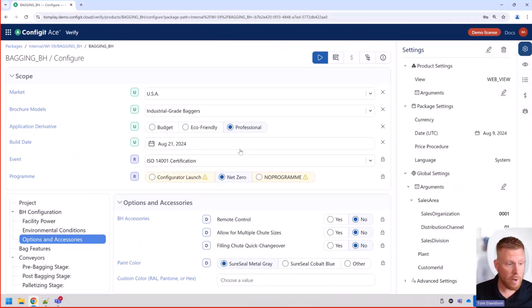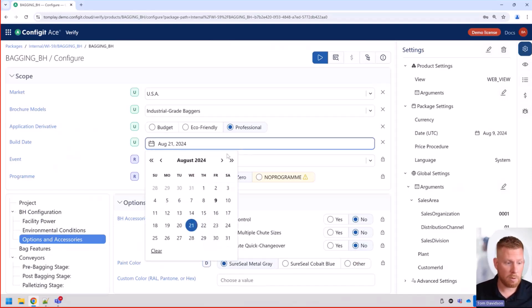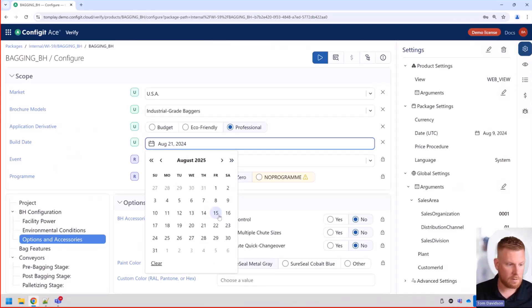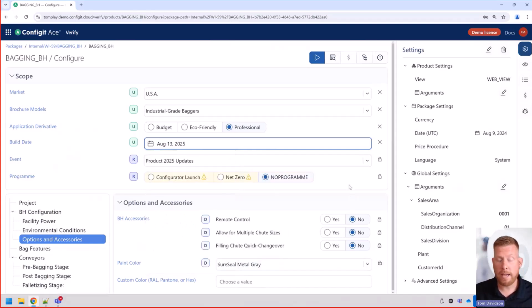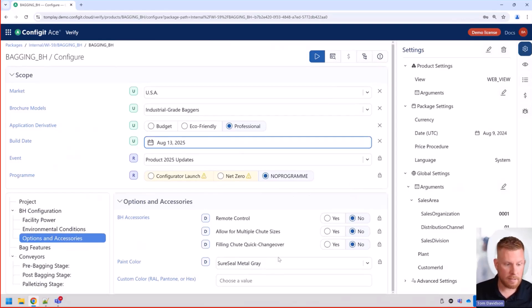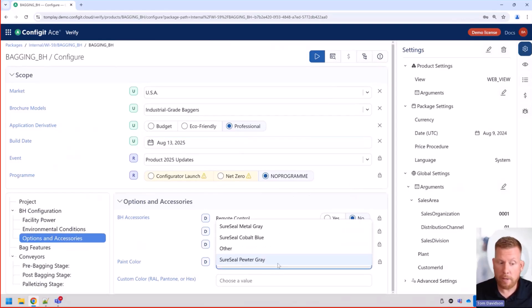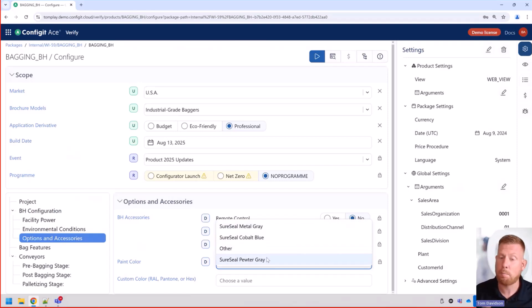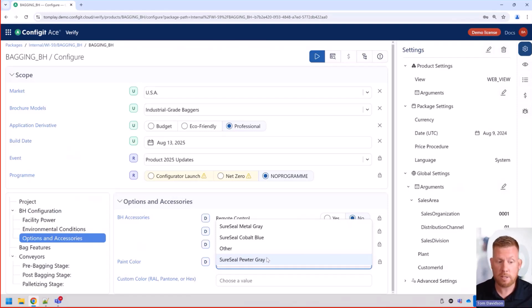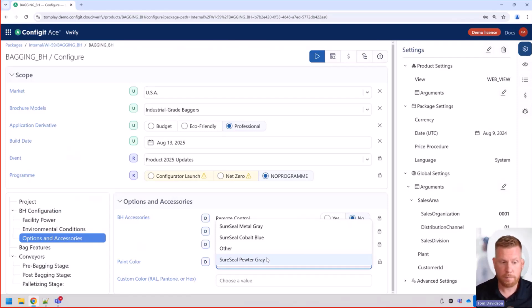Let's go ahead and change our build date now to sometime in 2025. So click out, click in, and now we have August 2025. And you can see now we have both metal gray and pewter gray. Now this is great because it kind of acts as a buffer period where we can use this to transition from the old metal gray into the pewter gray.